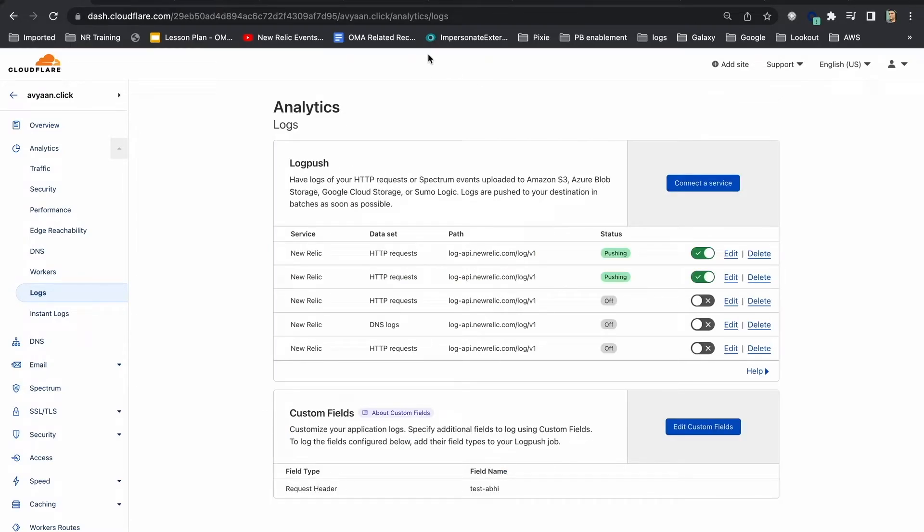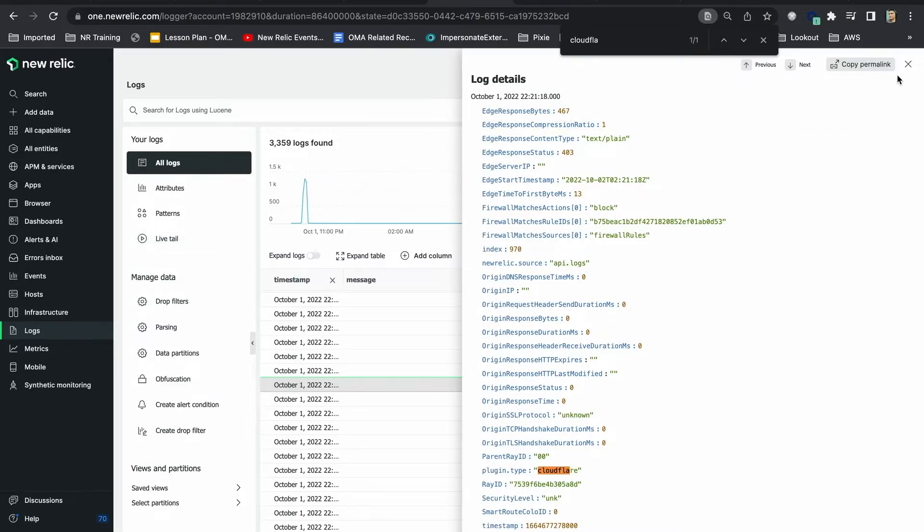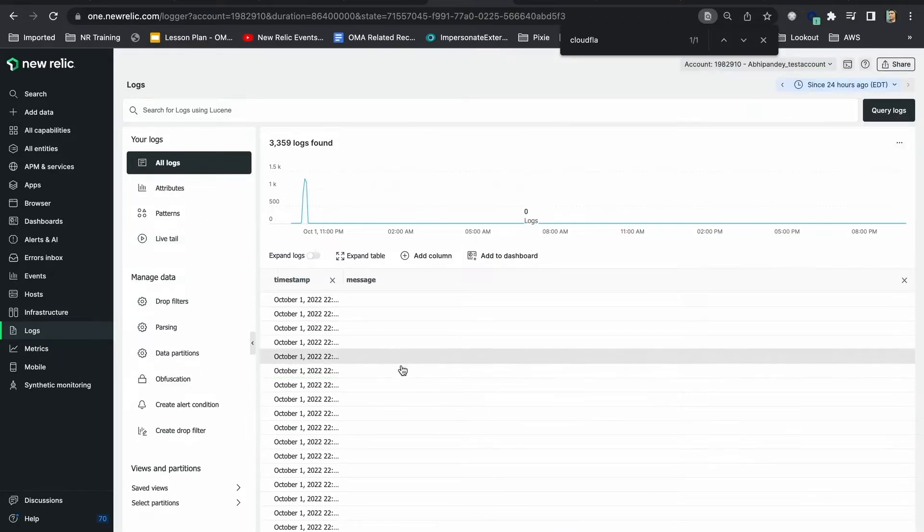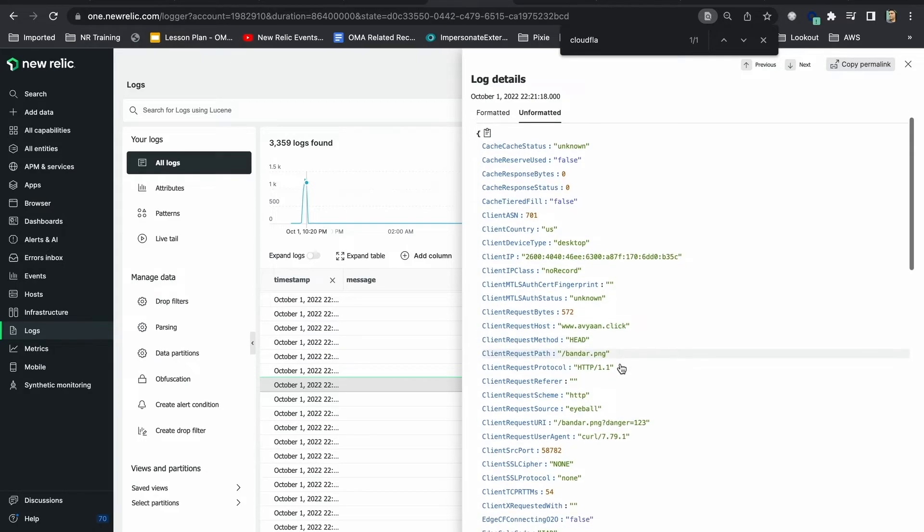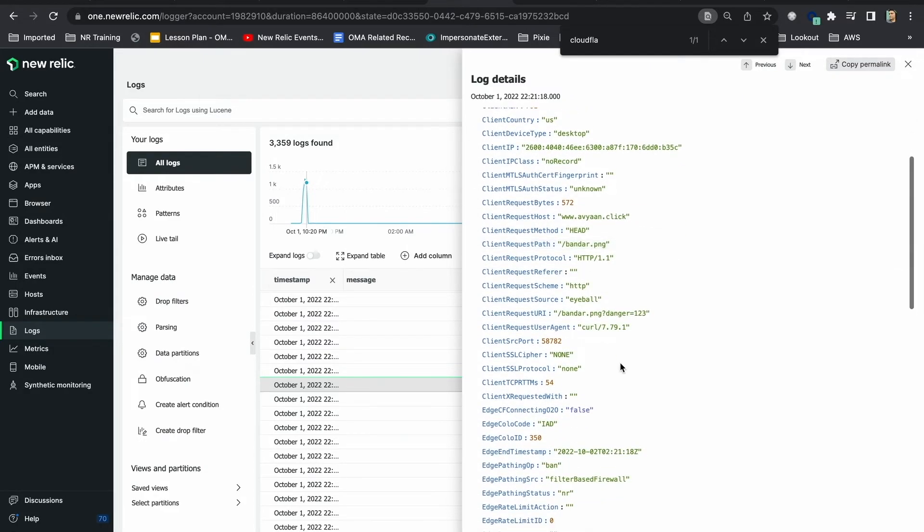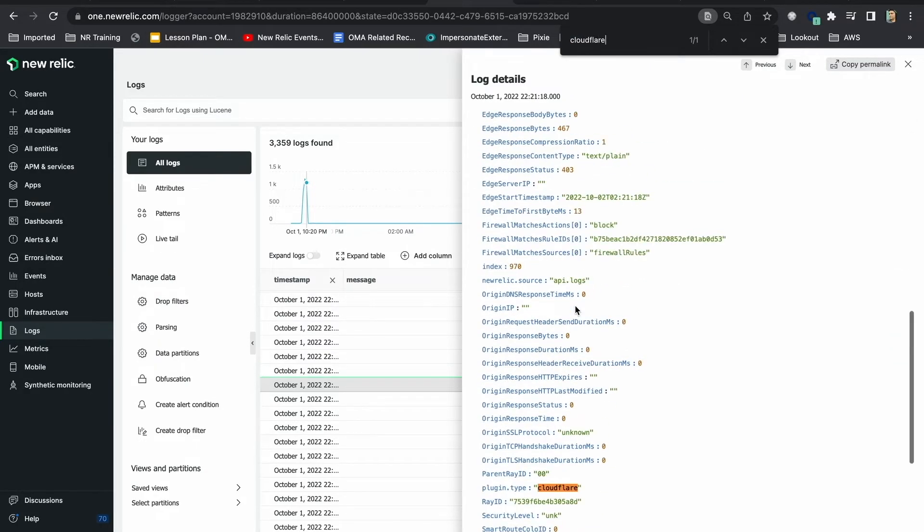Now, I'll be able to see the raw logs being generated at New Relic log management. If I go to New Relic logs, all logs and click on raw logs here, I can see my Cloudflare integration already started sending me logs.